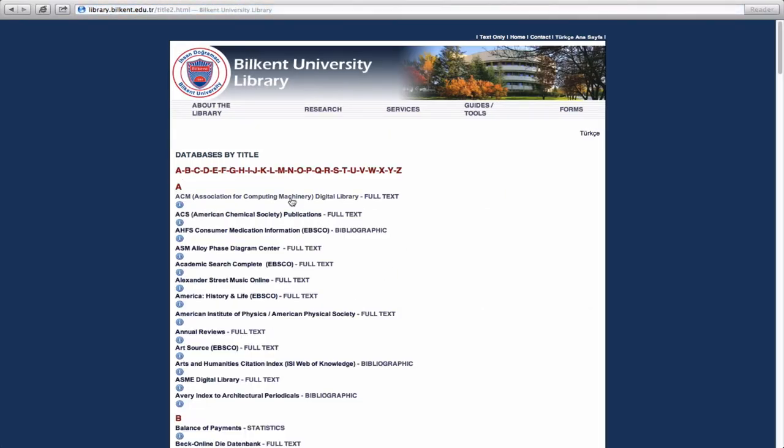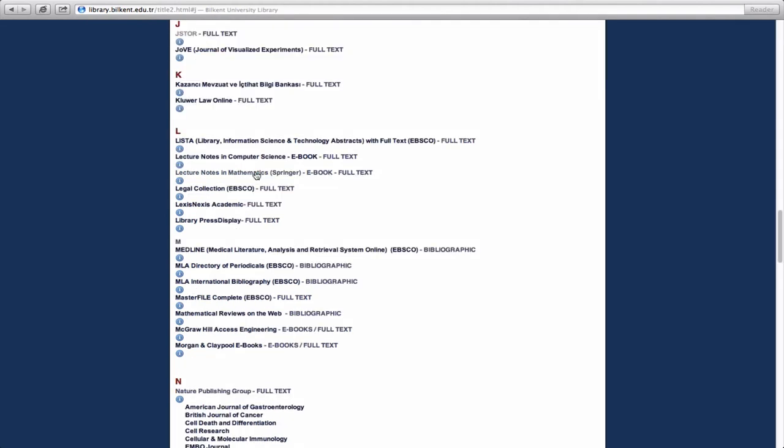You will then reach the alphabetic list of all electronic databases. In order to reach JSTOR, you need to select the letter J at the top of the page, and then click on the relevant title from the list.